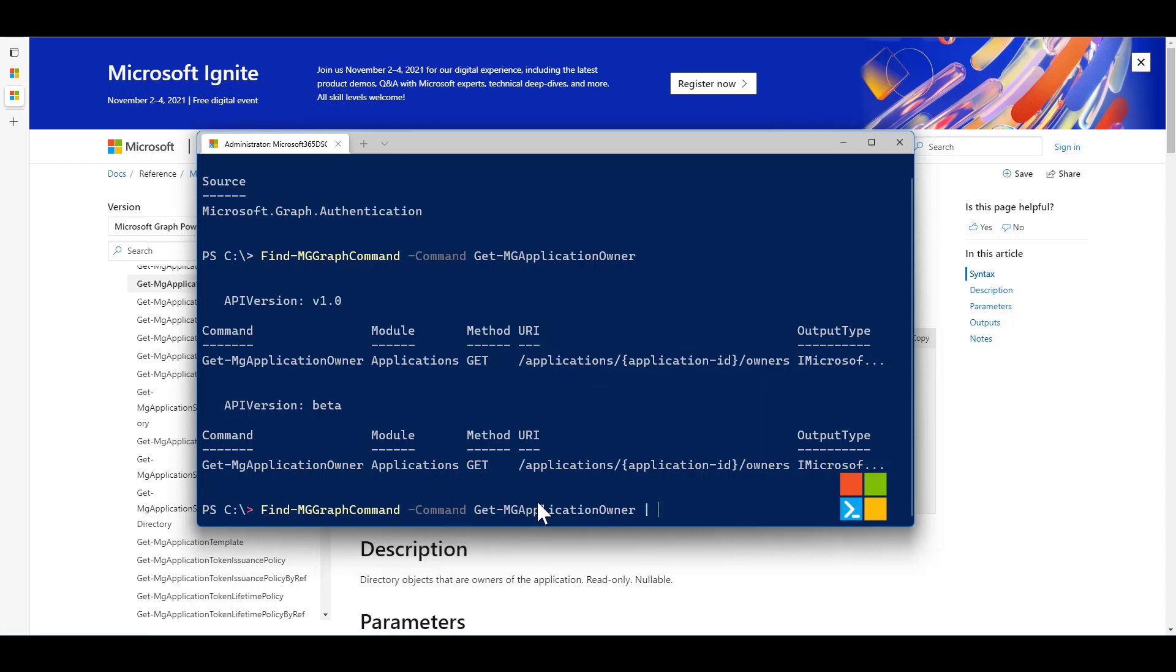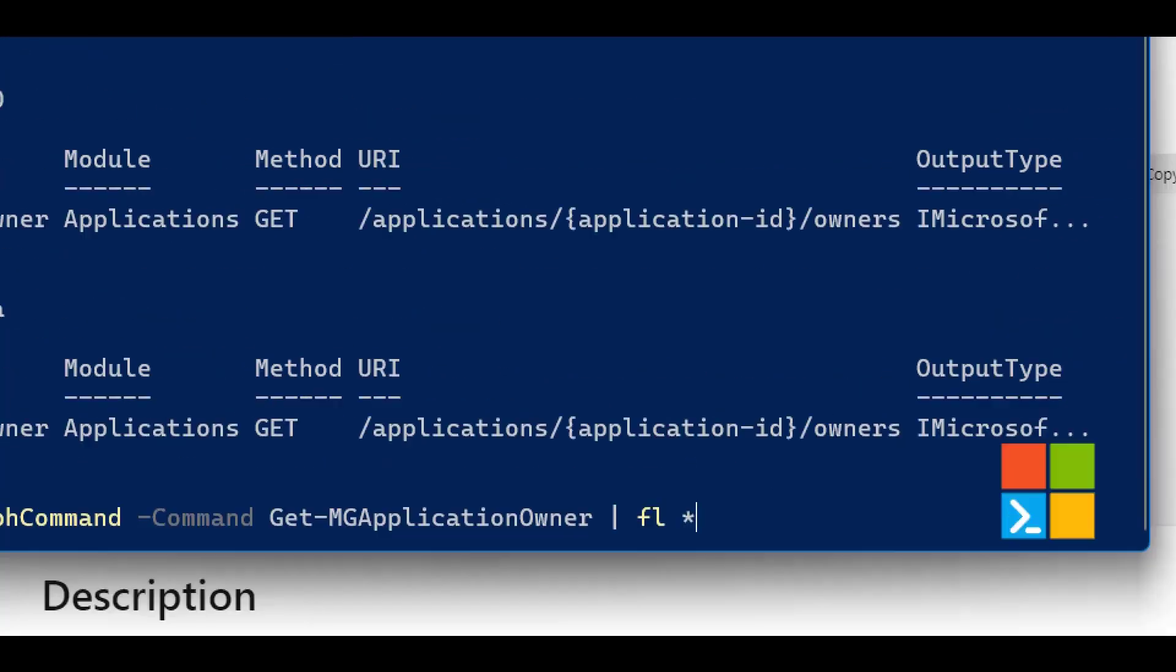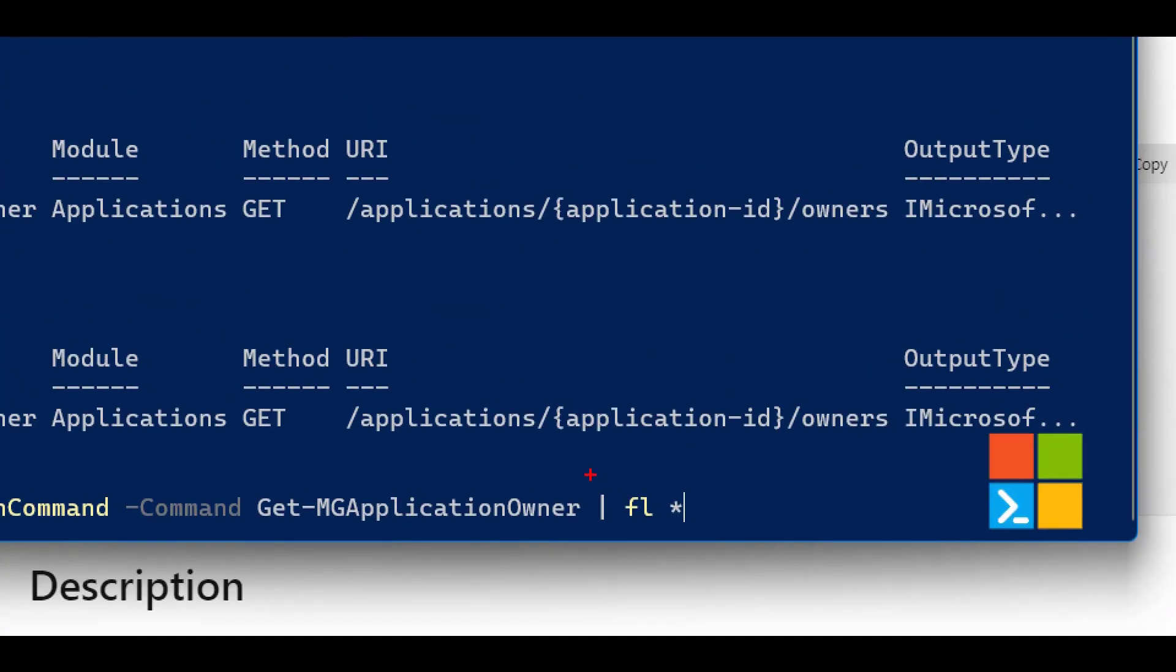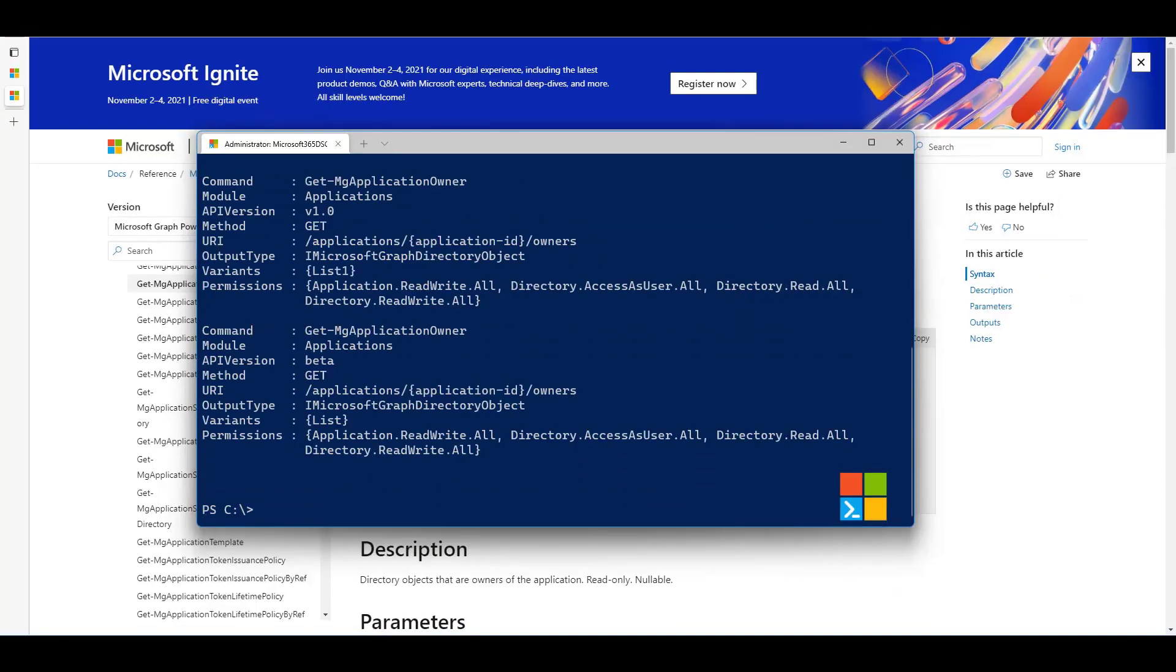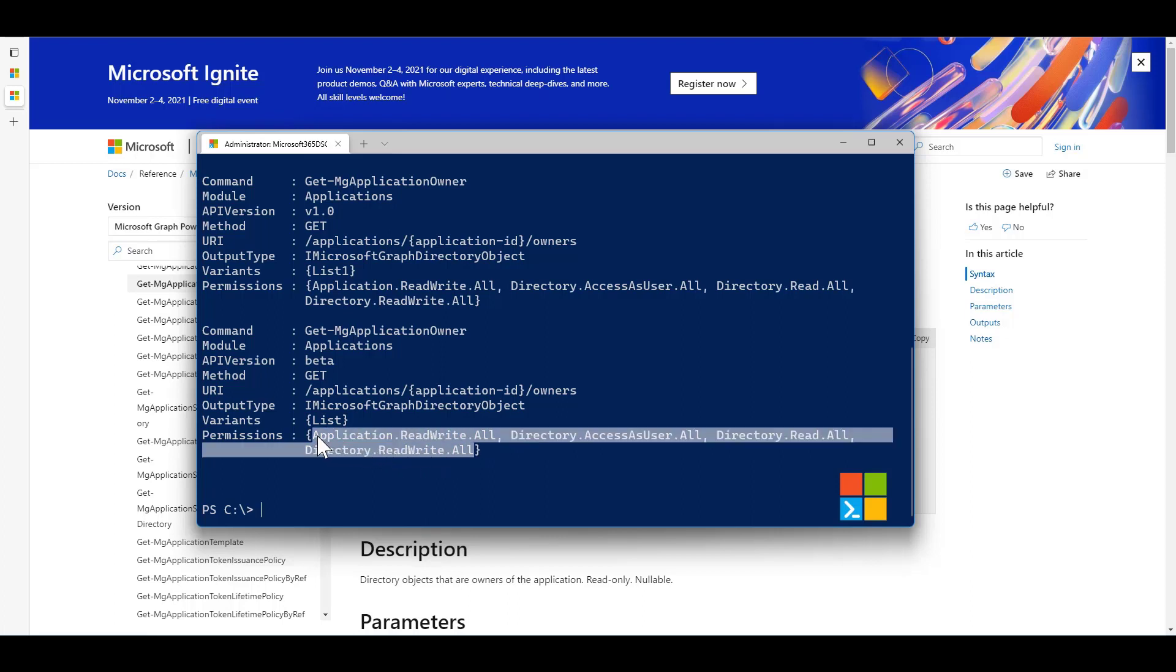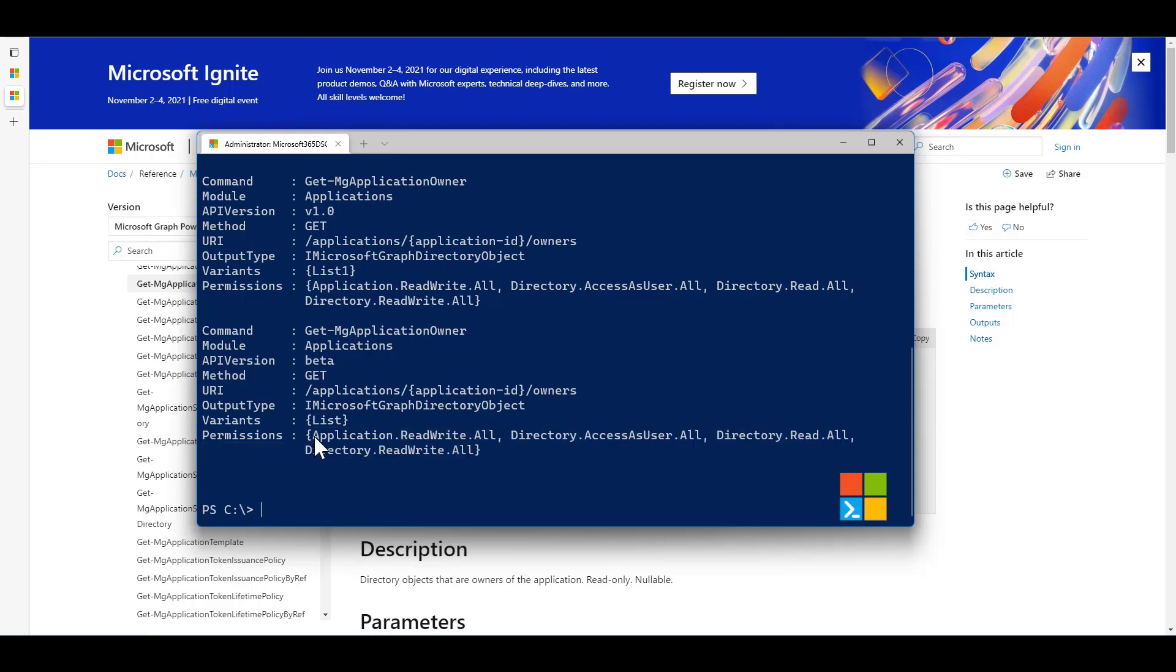But on top of this, the other thing I could do is I can then go and pipe this to a format list star. So simply adding this at the end of the command, and that will return additional information, including what are the permissions that are required for an app registration to be able to leverage that endpoint, which is extremely useful. This is something that people have been asking for for a long time.